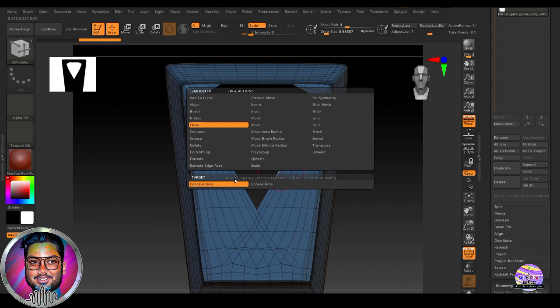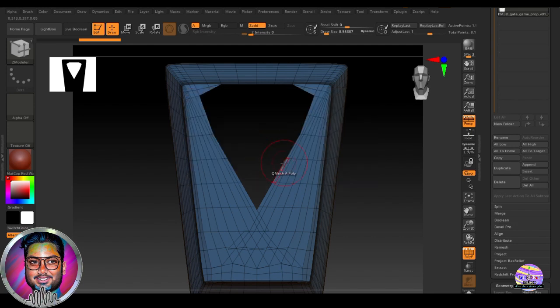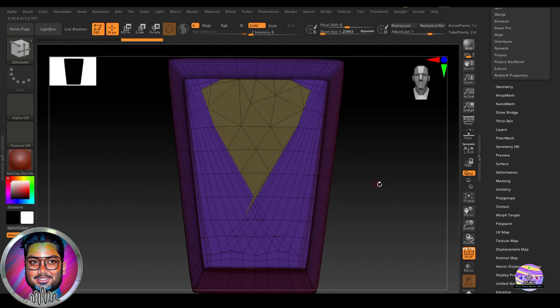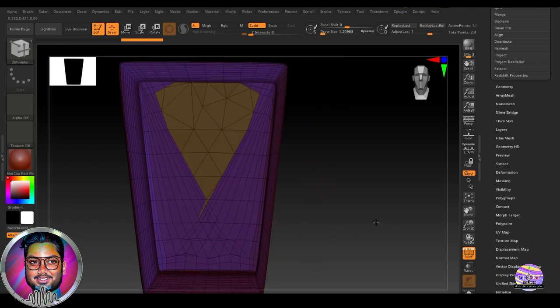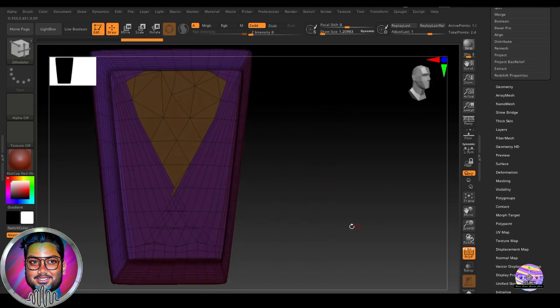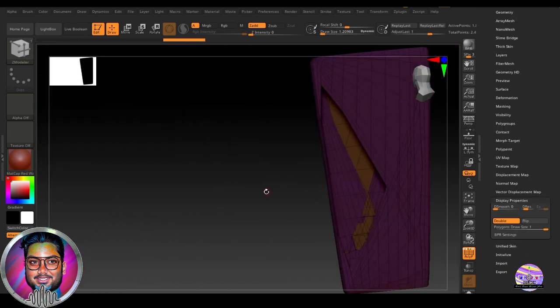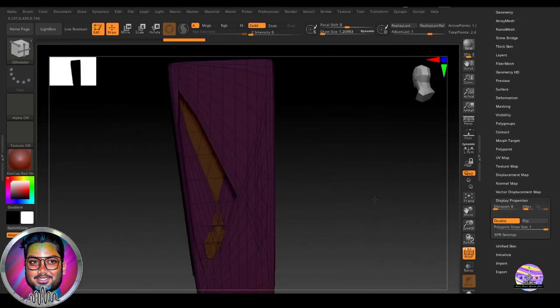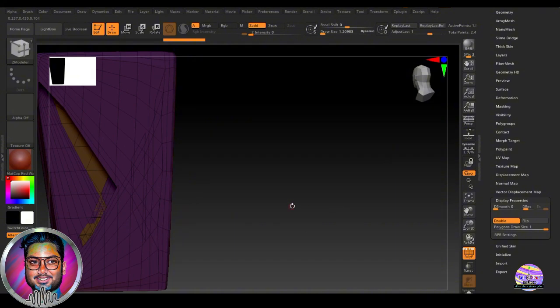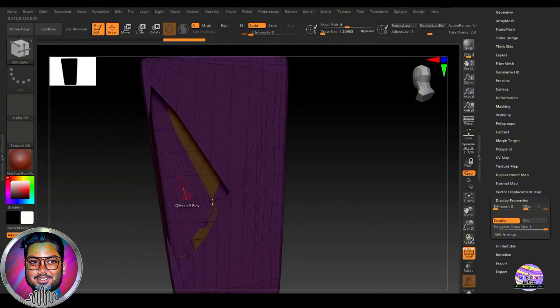So with that selected, we come here and we'll just click over the hole. So we can see as soon as we click on with this Z-modeler close option, then this hole will be closed. And the hole on the back side of this polygroup has not been filled.